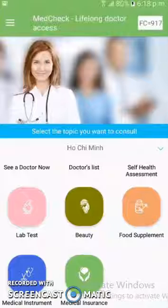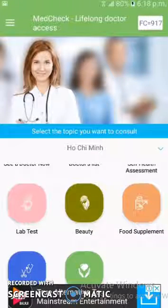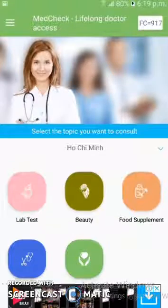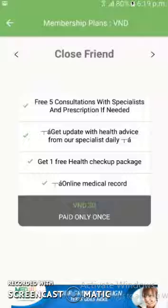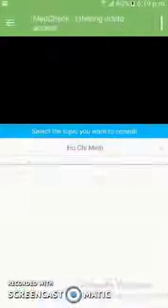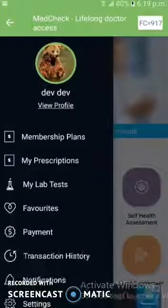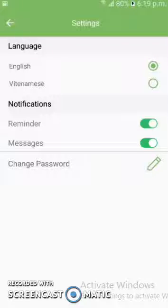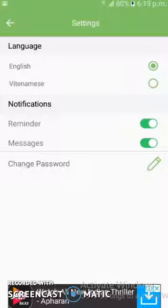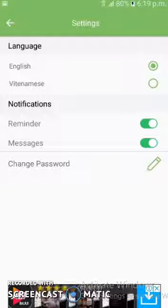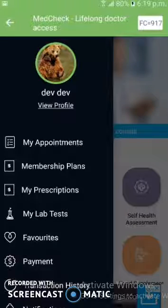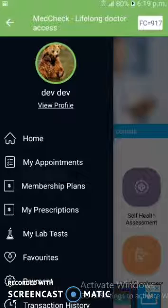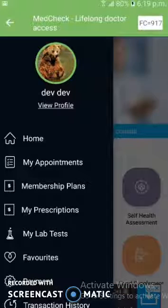There are many features of this app — lab test reports, beauty treatment reports, medical instruments, and medical insurance reports can all be shown here together. The user can also select membership plans, for which we have used the Stripe payment gateway. From the settings, the user can select the language — this is a bilingual app with English and Vietnamese options. If you want, we can include this in your app as well. There are many more features, and I recommend checking the app link provided in the project description.